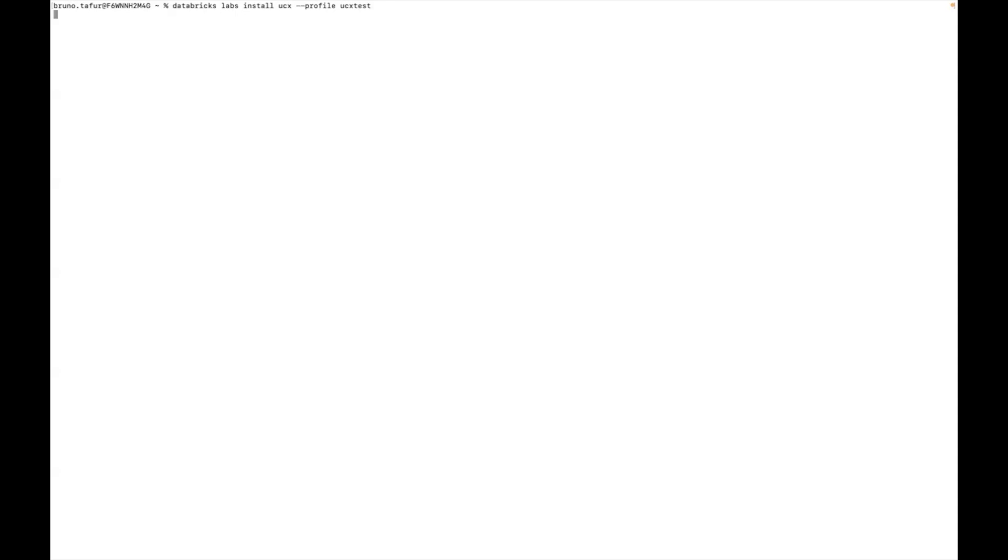So now we're going to see how this looks in practice. I'm going to run databricks labs install ucx. I'm going to pass my profile because in this case I have multiple authentications already created in this machine, but databricks labs install ucx might be enough for you. Once I run this, it will start asking me the prompts.